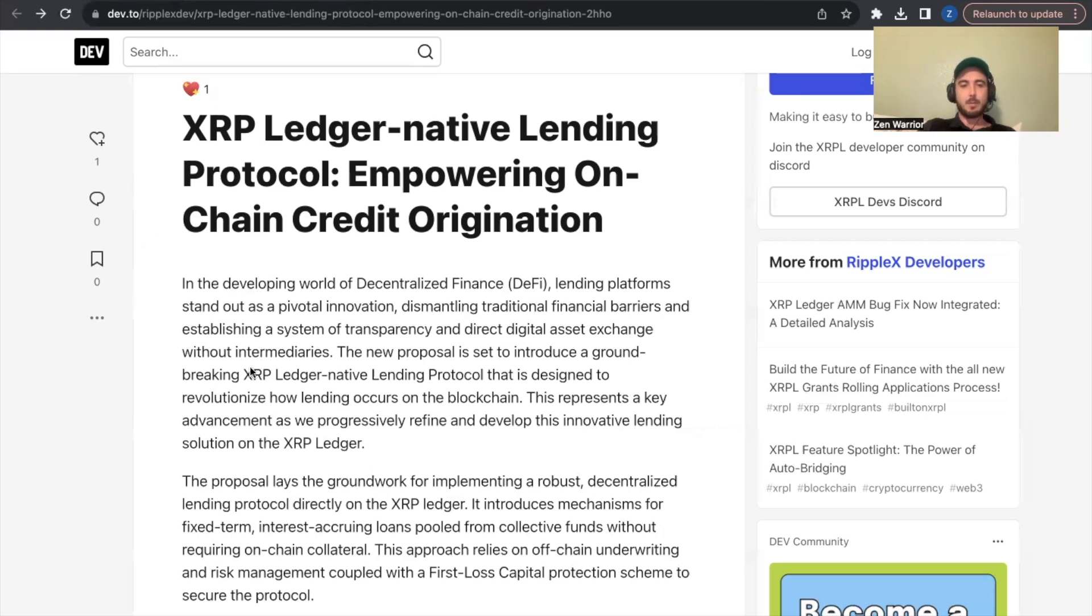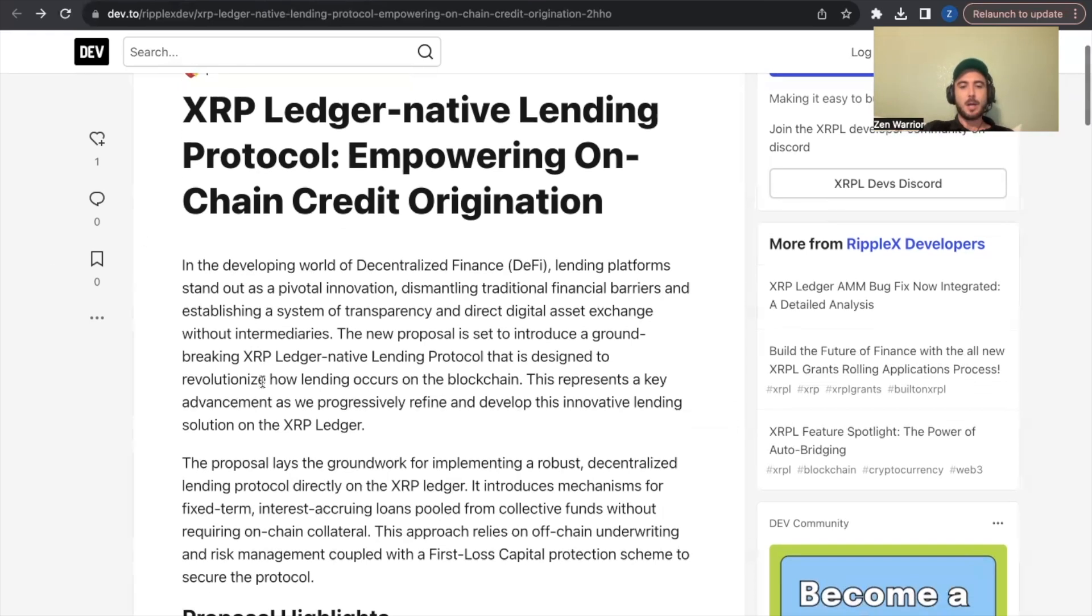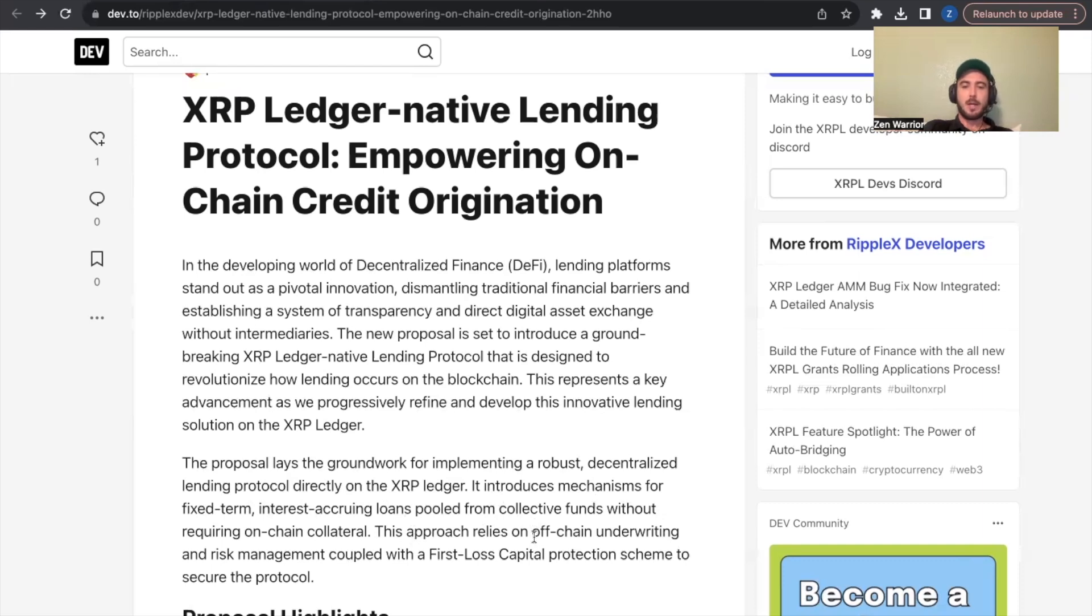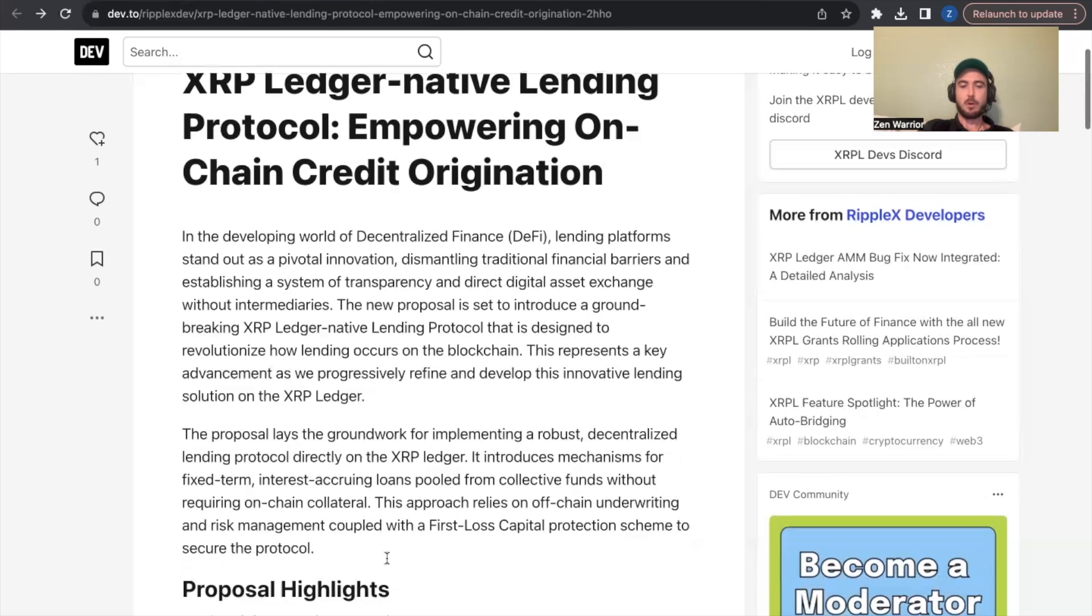The proposal lays the groundwork for implementing a robust decentralized lending protocol directly on the XRP ledger. It introduces a mechanism for fixed term interest accruing loans pulled from collective funds without requiring on-chain collateral. This approach relies on off-chain underwriting and risk management coupled with first loss capital protection scheme to secure the protocol.